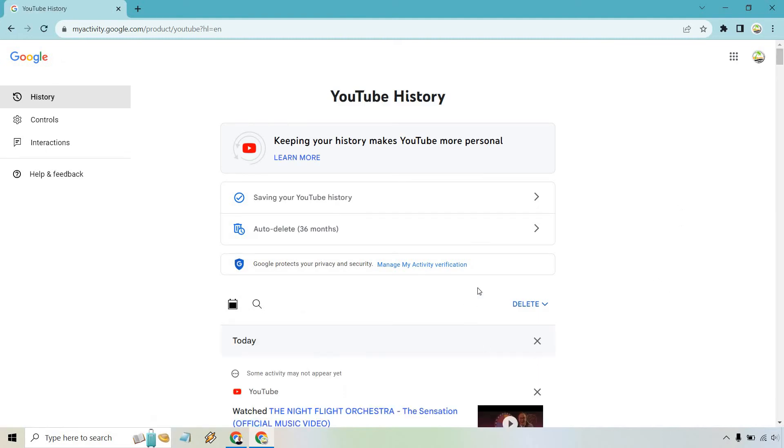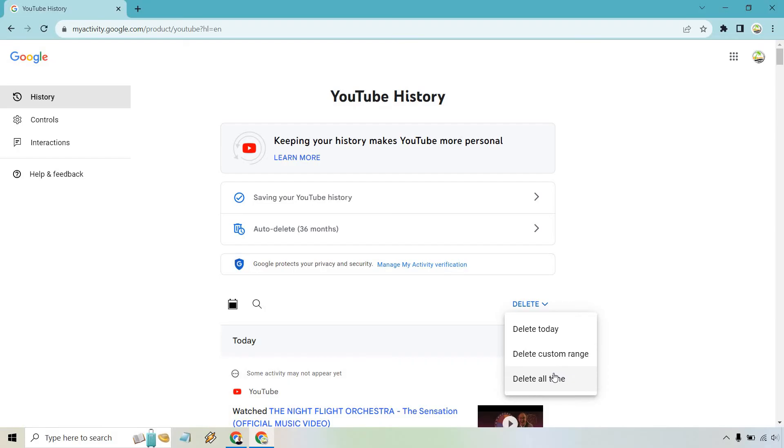And from here, this is going to be the spot where you can delete a lot of it, some of it, or just today. So for example, if you want to do just today, you can do that if you want to do a custom range. But given the fact you want to reset your recommendations, I recommend doing all the time. So pretty much it's like starting from a fresh YouTube account.